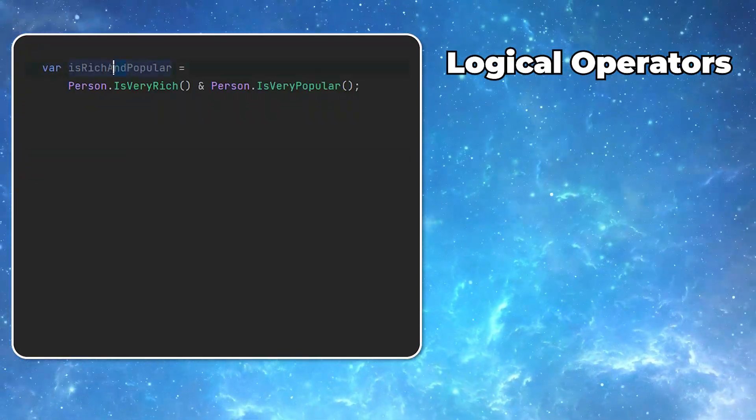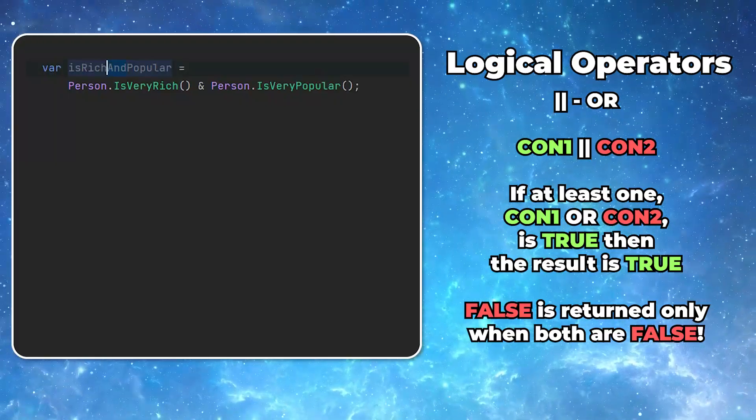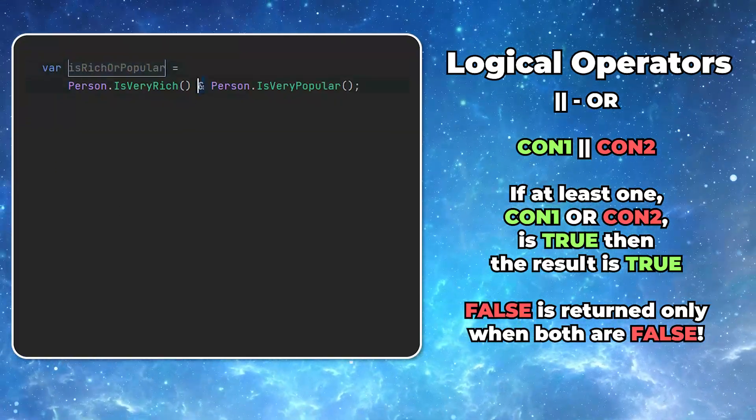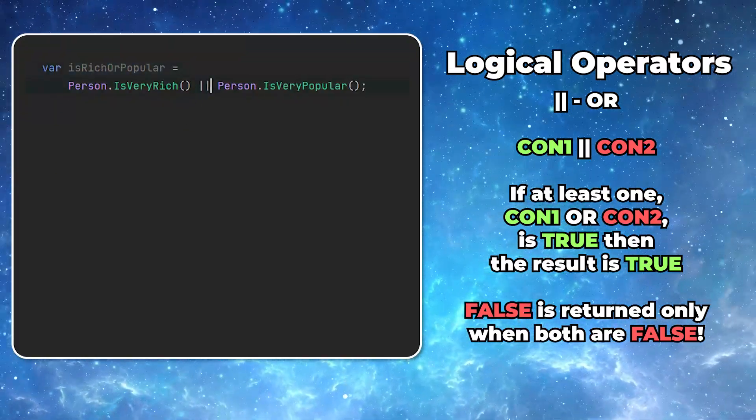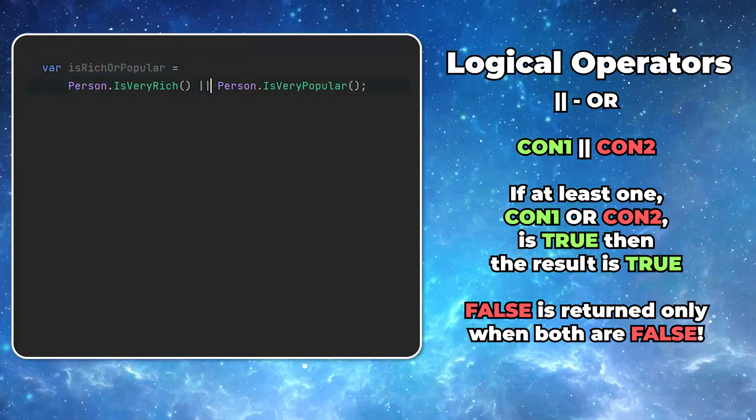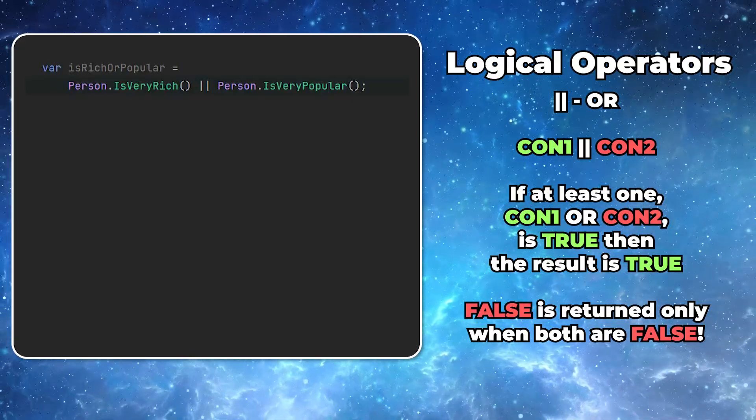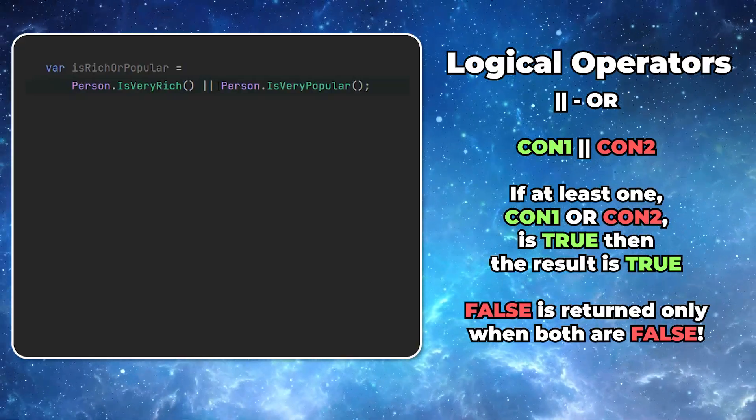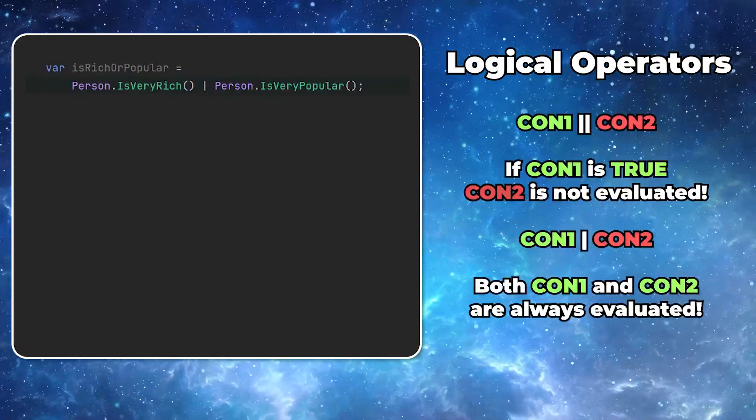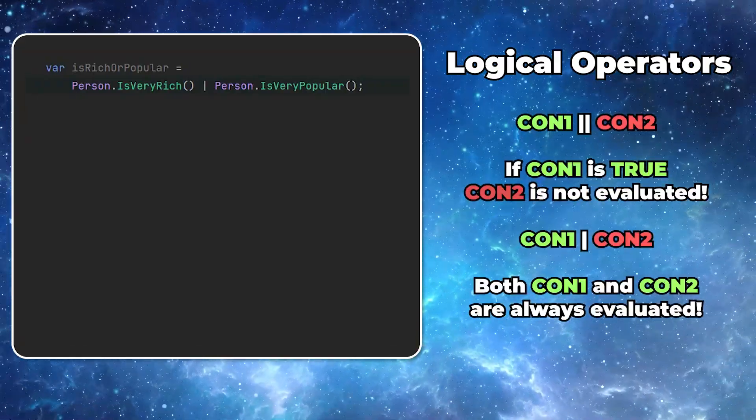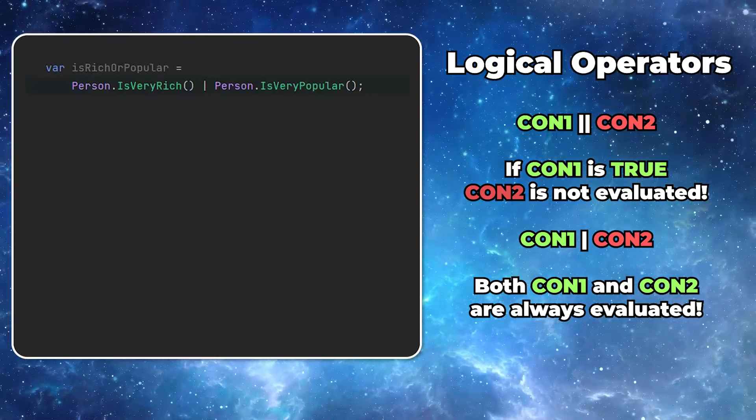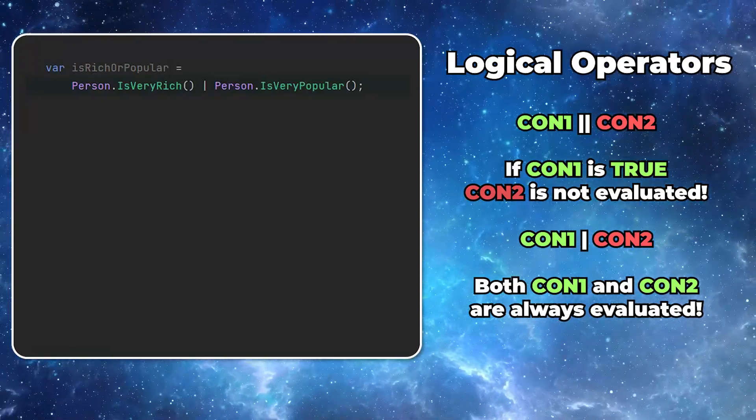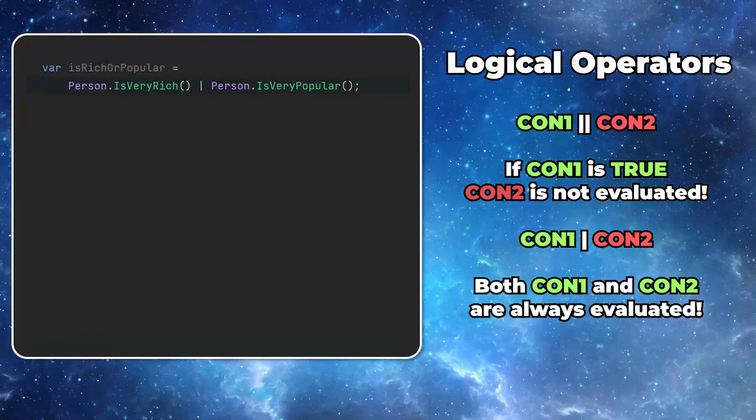Now in case you want only one of the conditions to be true, you can use the vertical bar symbol. The situation is exactly the same. If you use double, if the first condition returns true, the second one won't be even evaluated. If you use single one, all of them will be evaluated.